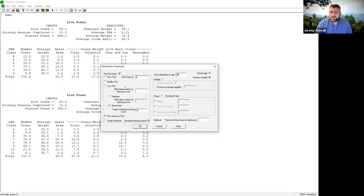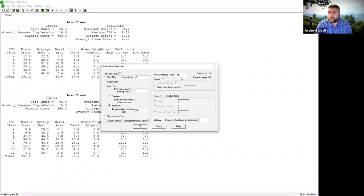Here's a common mistake: this window works from left to right, like reading. Since my stand is 15 years old right now, clicking all this thinning information means it will thin the stand at age 15 and then grow it out to age 20. Don't think it grows five more years and then thins at age 20 — the thinning happens first, at the current age.